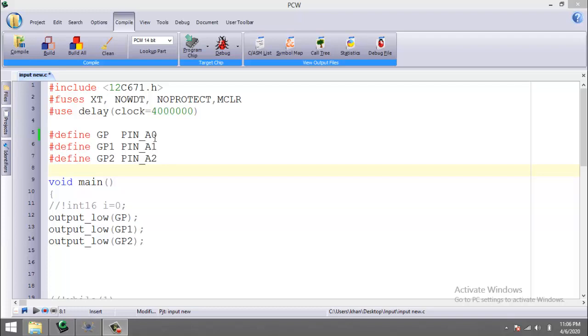Then comes the definition of three pins: A0, A1, and A2. I am going to use pin A0 as input and drive the pins A1 and A2 as output.